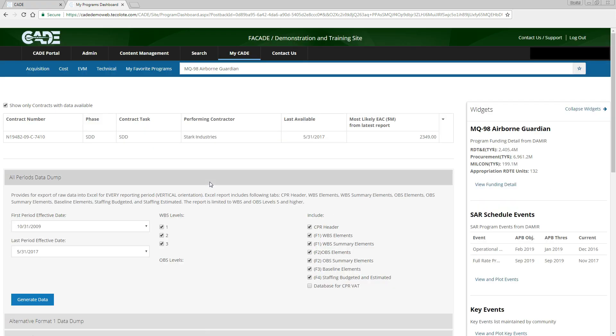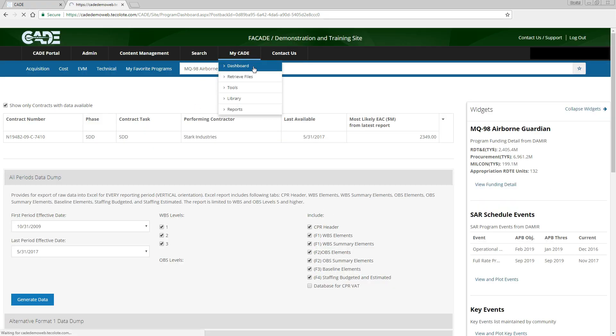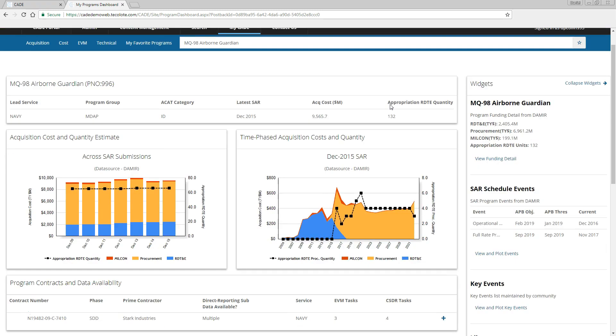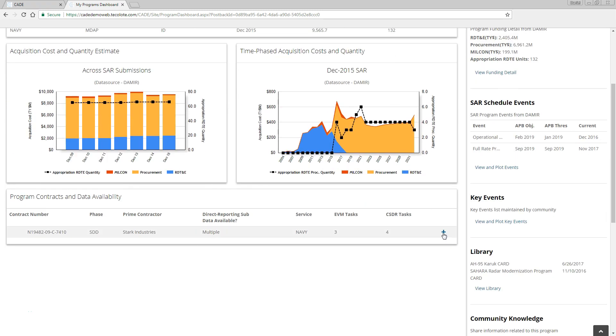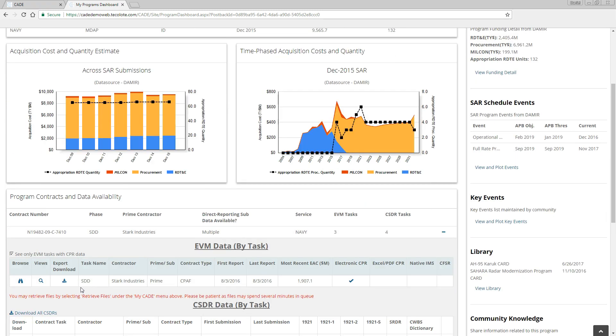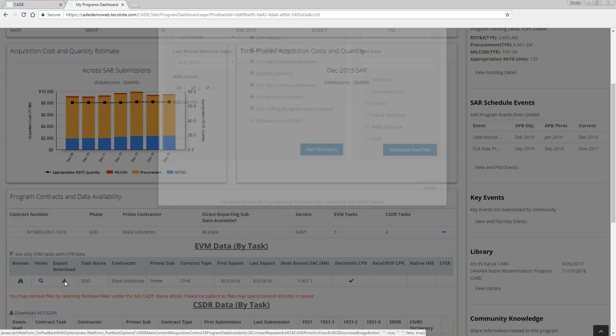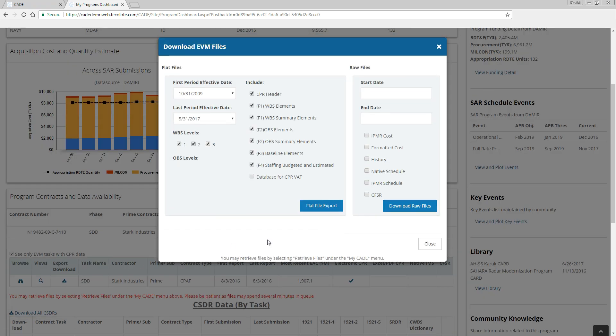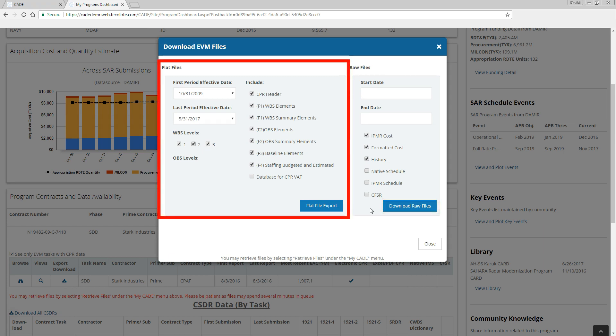Lastly, to export as a raw XML file, we need to return to the dashboard and select the Export Download icon from the desired row of the EVM Data subtable. In the Raw Files section, make the appropriate selections and click the Download Raw Files button to generate a job in the queue. EVM flat files can also be exported from the program dashboard via this pop-up window.